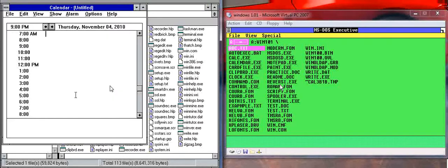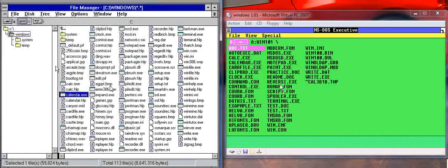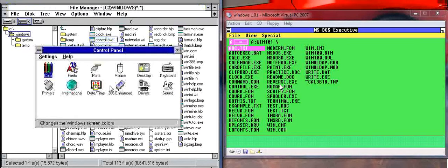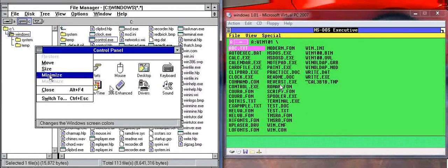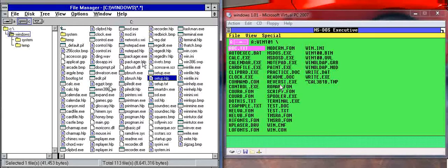We've got the Calendar, very similar to Windows 1.0 Calendar. We've got Control Panel, which has a lot more features. So that's basically what that is.